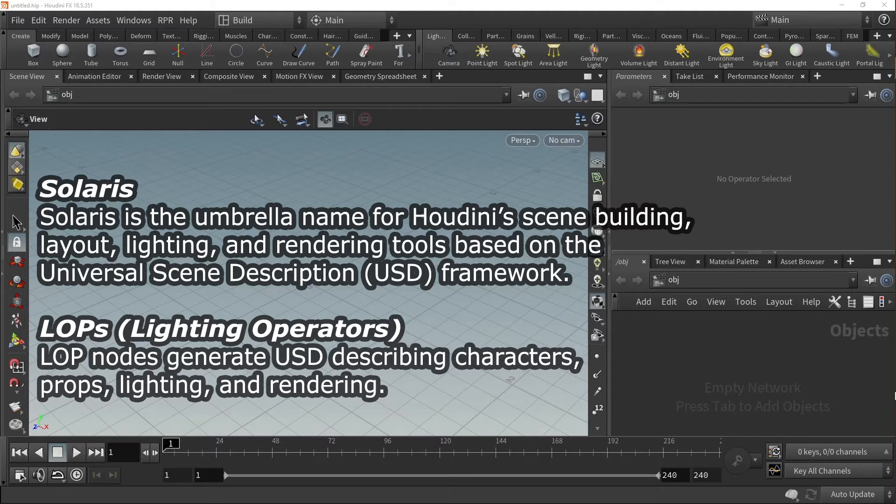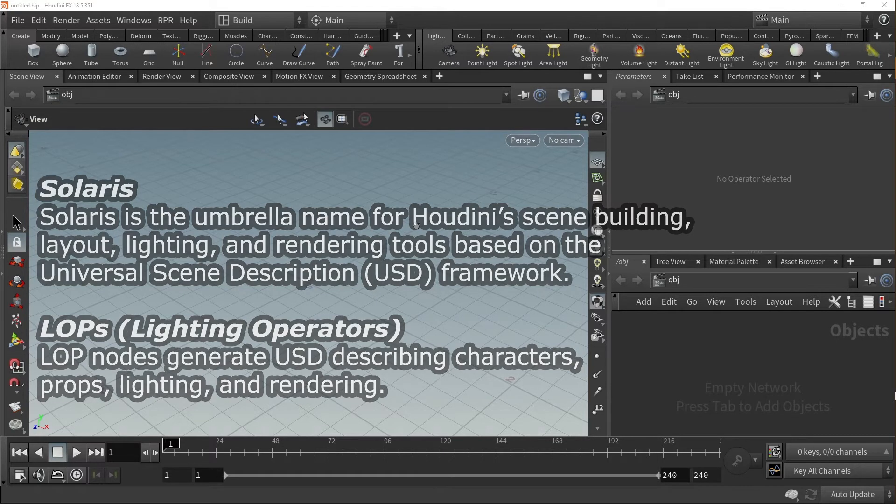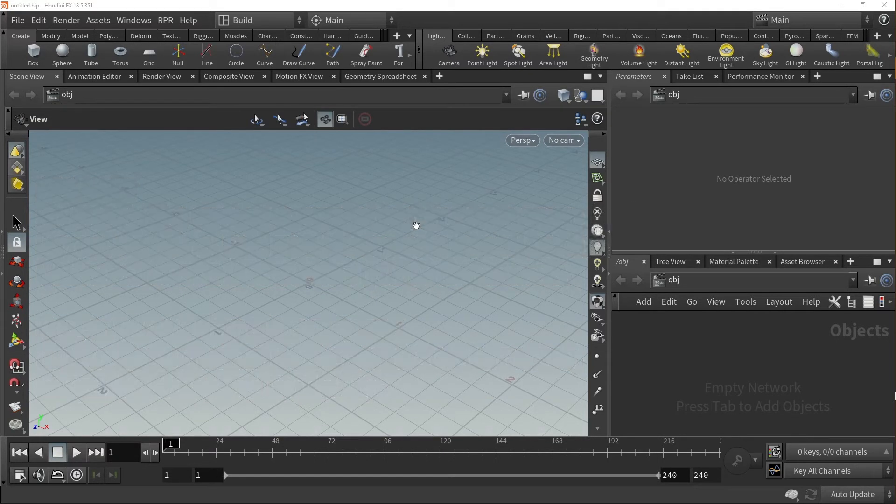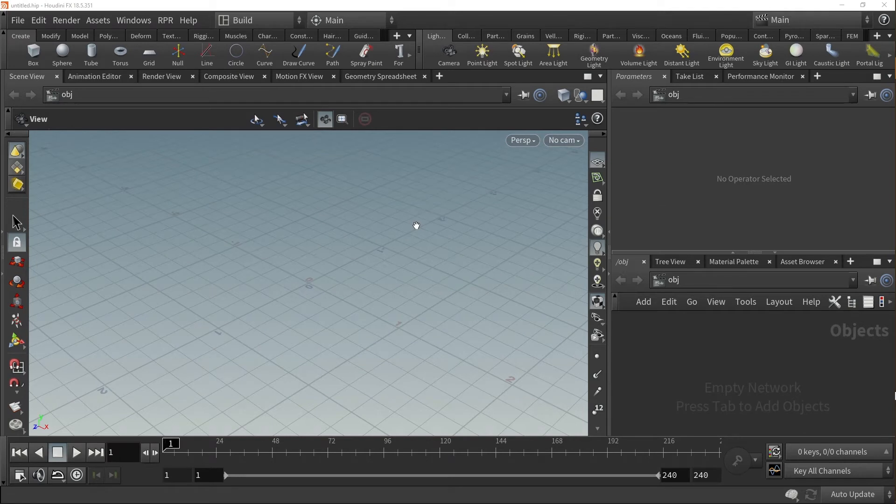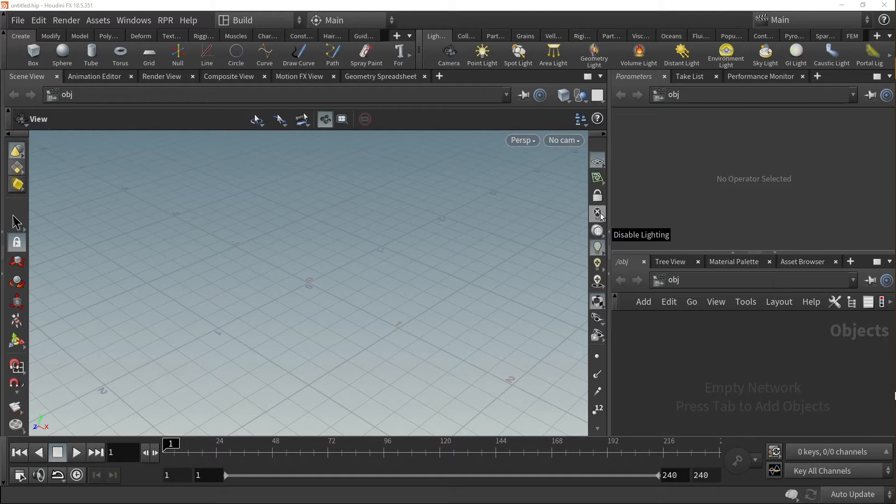Seasoned Houdini users are familiar with Pixar's USD System and Framework, but explaining it is its own video, so we won't be getting into it here. But because Radeon ProRender runs using this system, it doesn't work with basic ROPS or render operators in the object network. So we'll be using LOPS to demonstrate how to utilize the plugin.